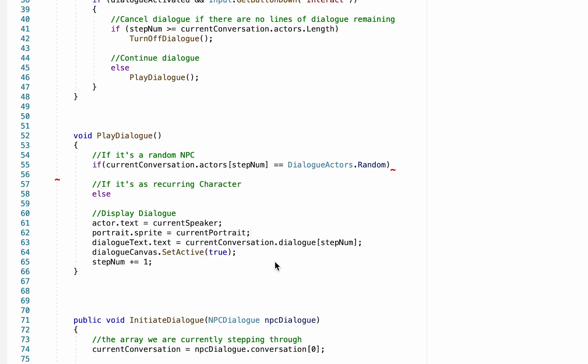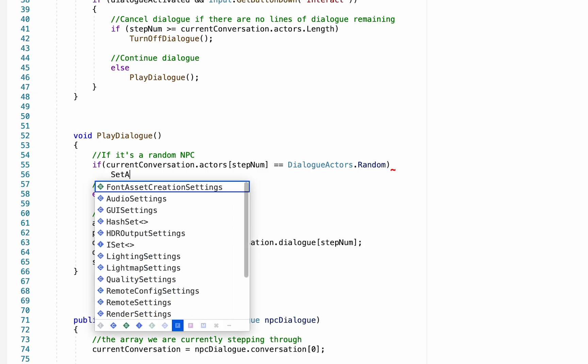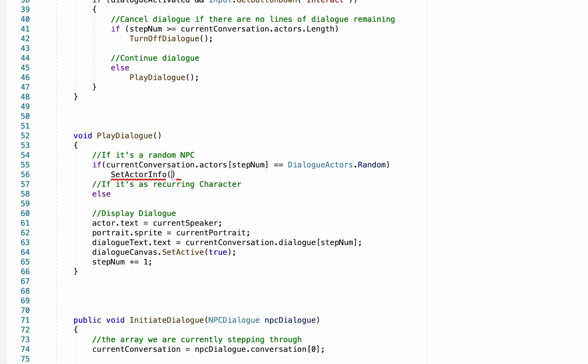Now to do this we're actually going to create one more method, and I know this is a lot of methods, but it will help keep things clean and easier to follow later on when you're referring back. This new method will be called set actor info, and it won't like that of course because we haven't created the method yet.